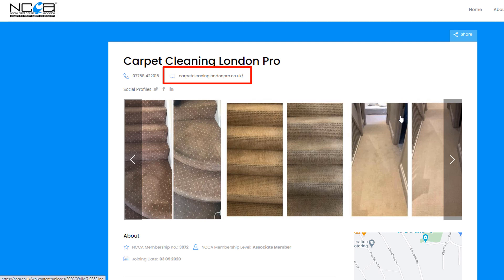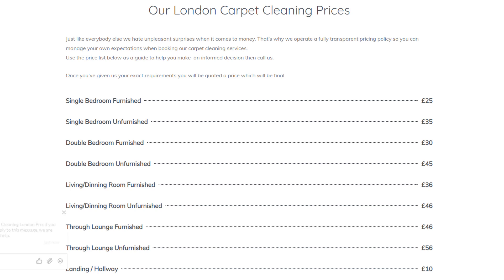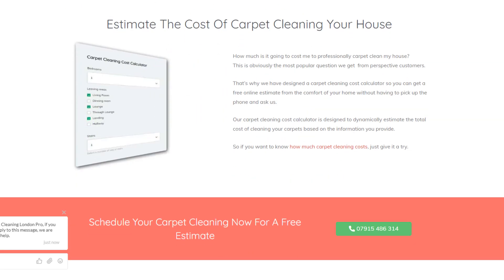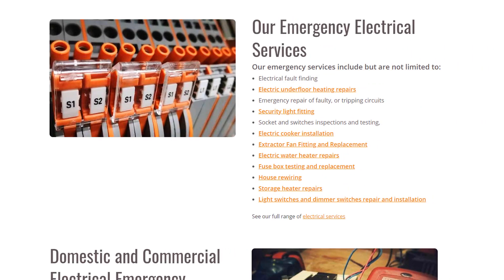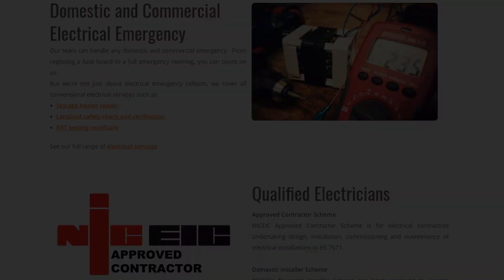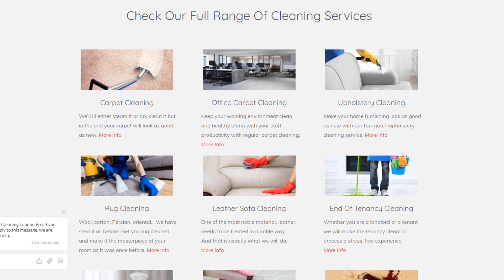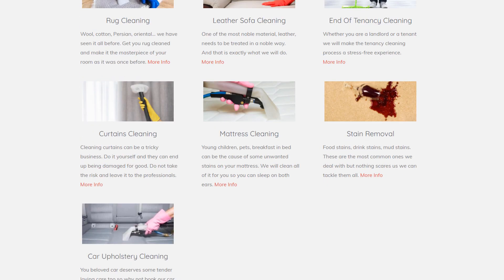Consider adding prices related to your primary service directly onto your home page, as it will help visitors make an informed decision quickly. For our carpet cleaner, I not only added a price list but also integrated a cost calculator, which gives the option to create and target additional keywords related to the cost of carpet cleaning. List all other services you provide and link to their respective pages — remember our home page should focus 80% on your primary service, and this is part of the other 20%. It will also help pass link authority from your home page to sub-pages.